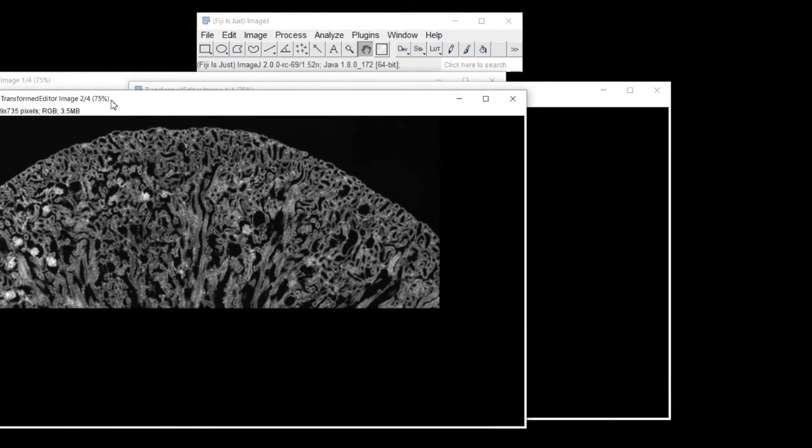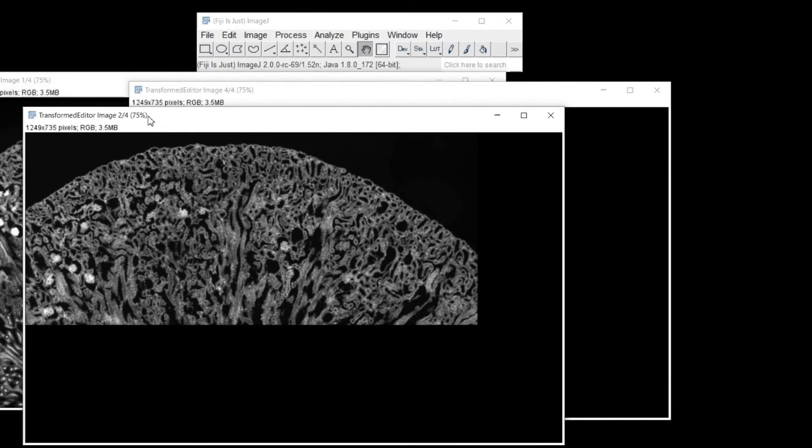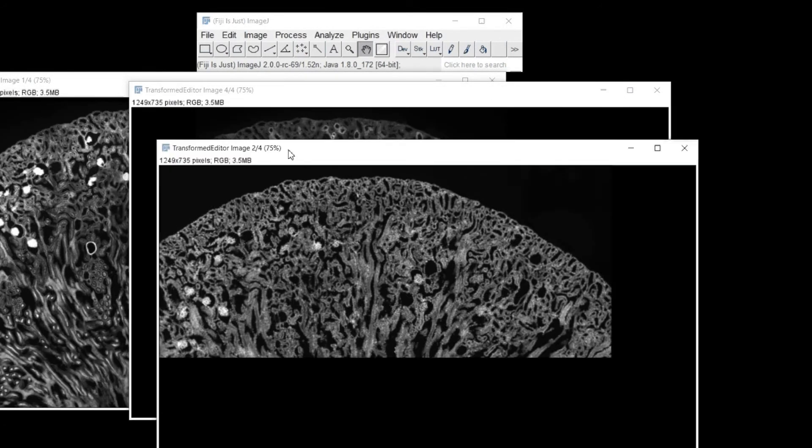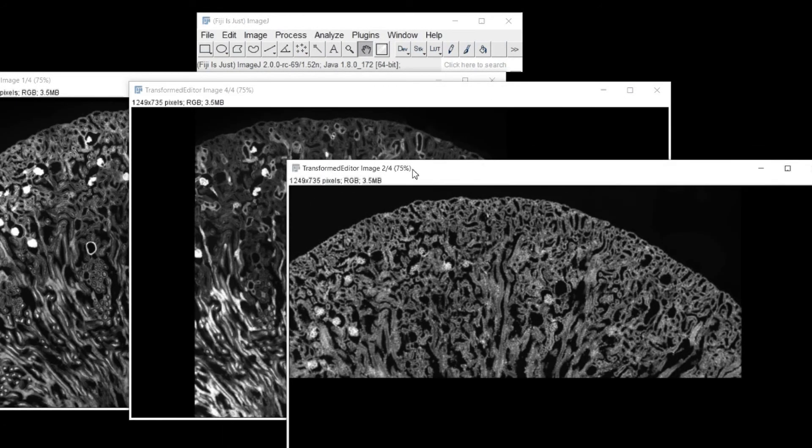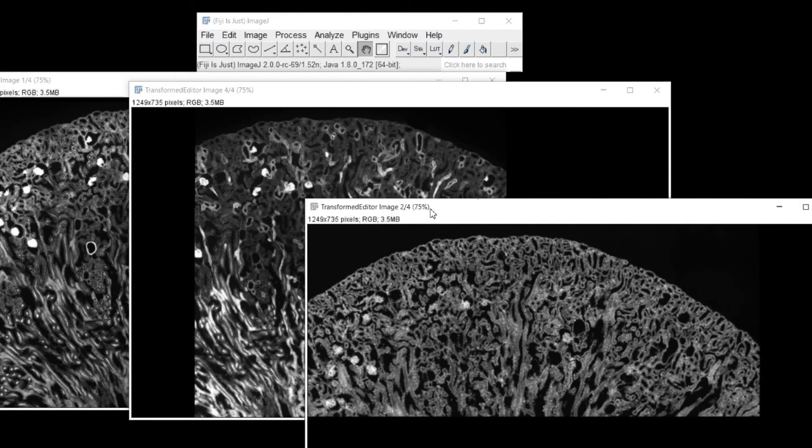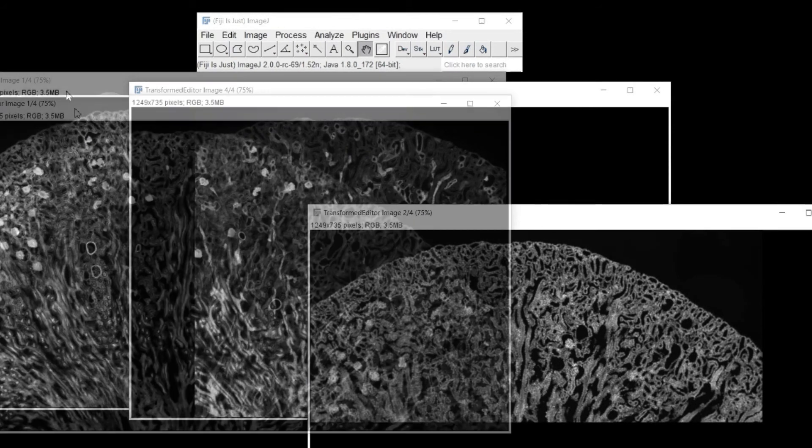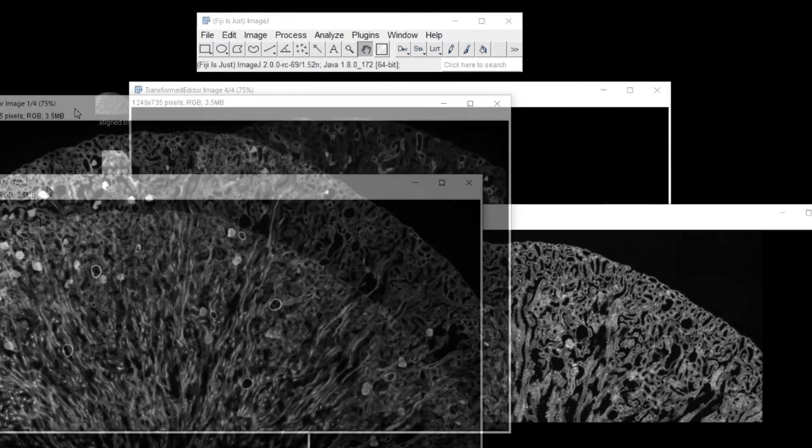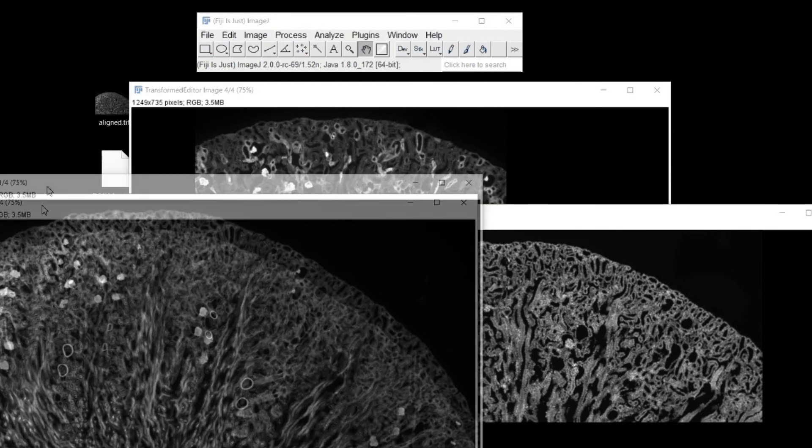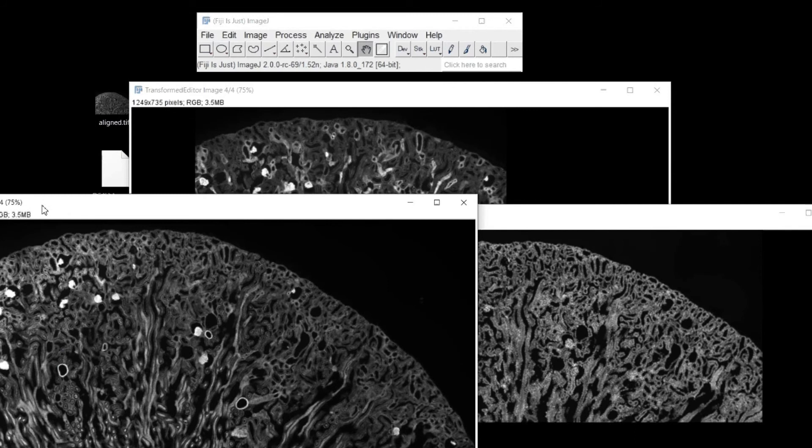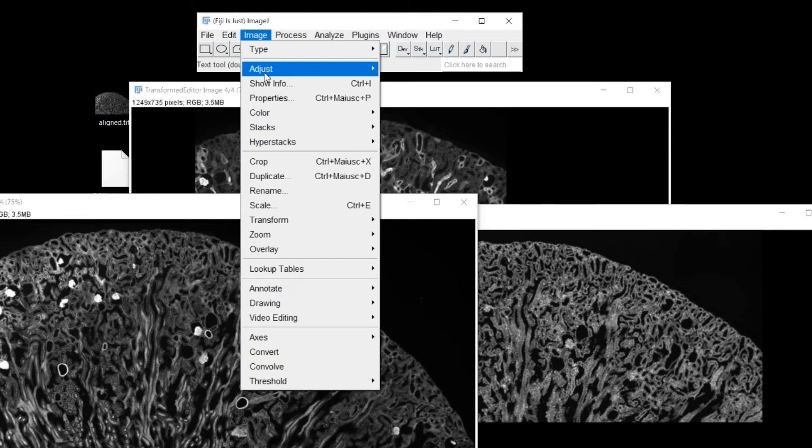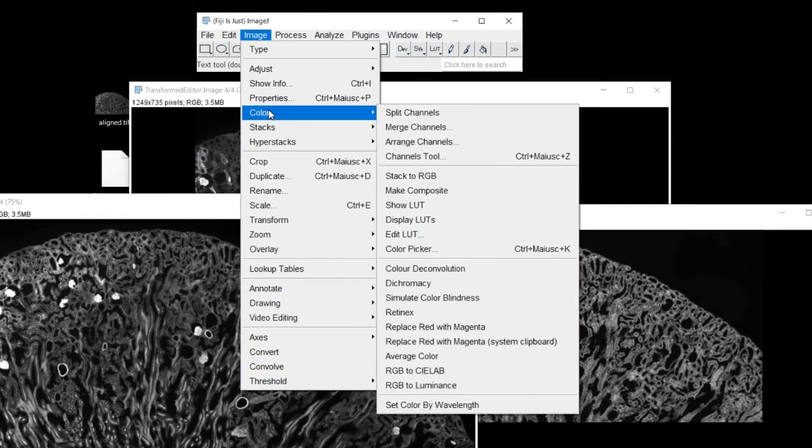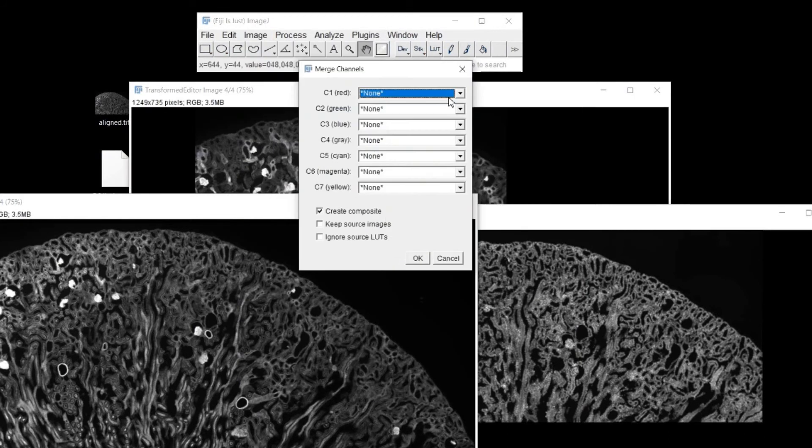First, I split the stack in the composing channels using the Image, Stack, Stack to Images function. Then I decided which channel to assign to the red color, which one to the green one, and which channel to the blue one, using the Image, Color, Merge Channels function.